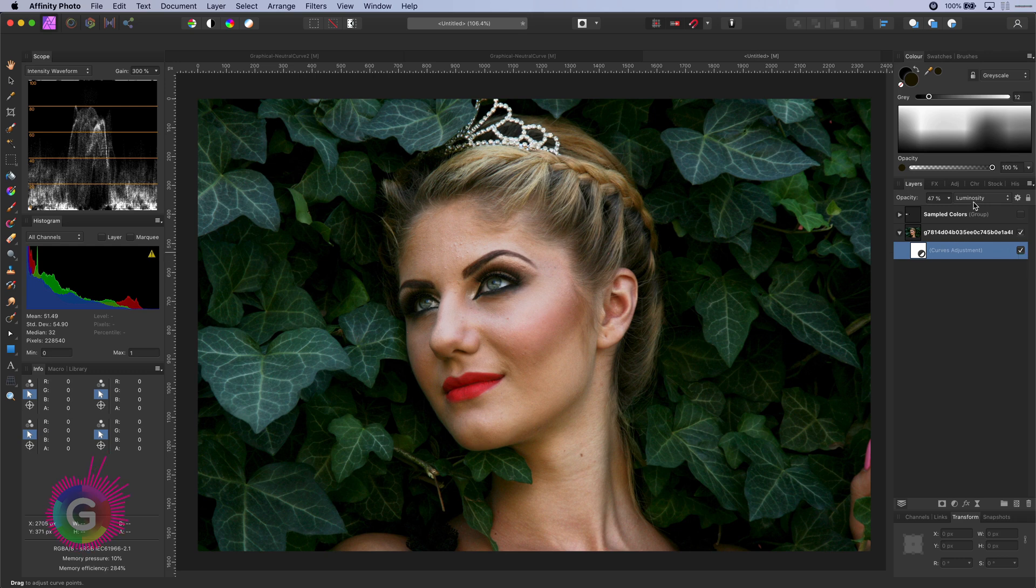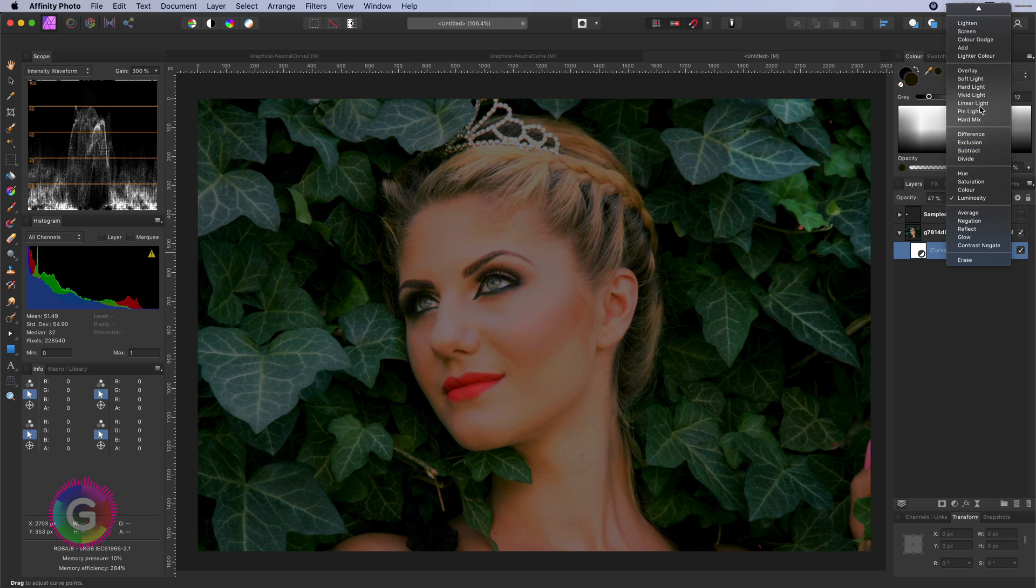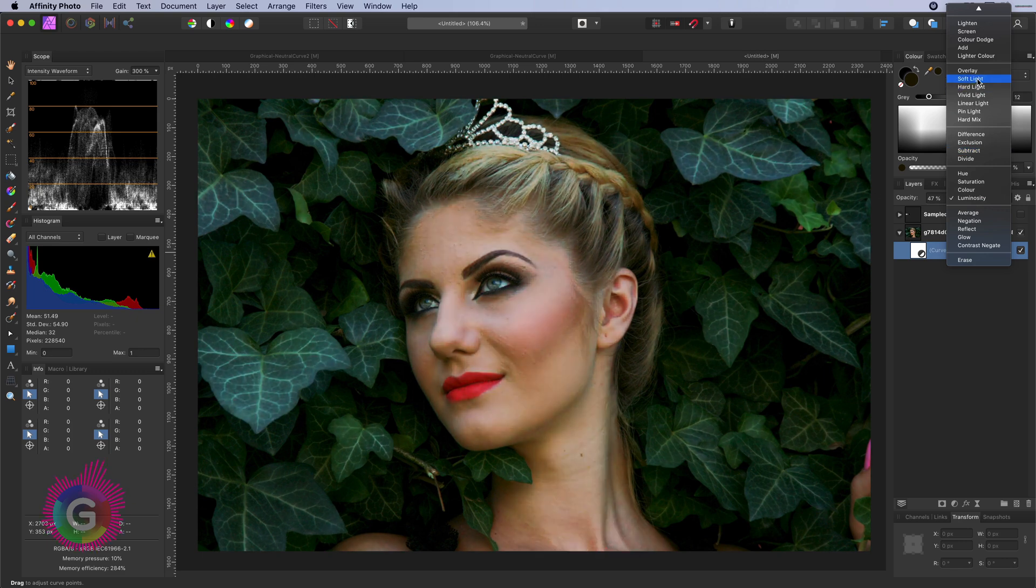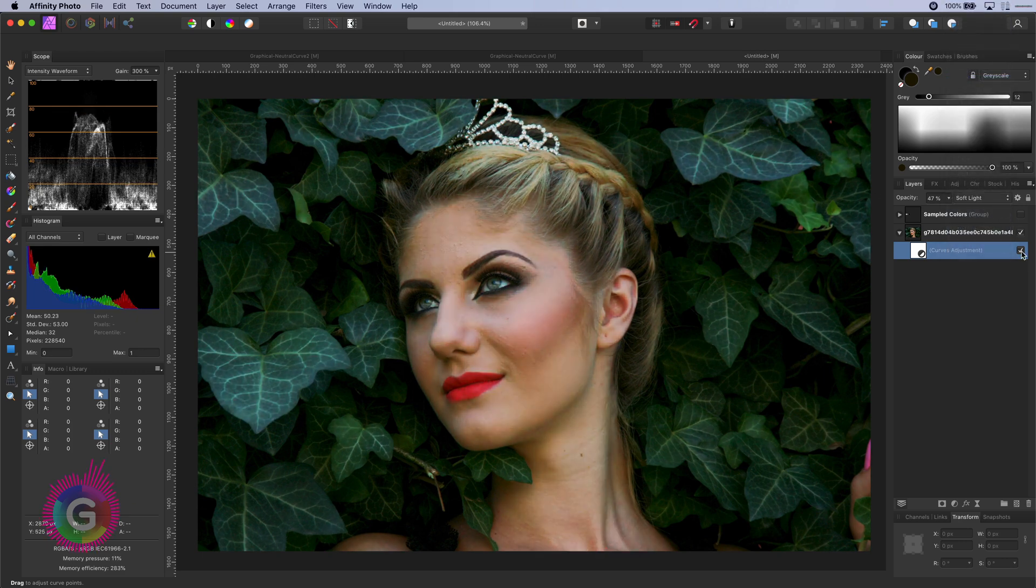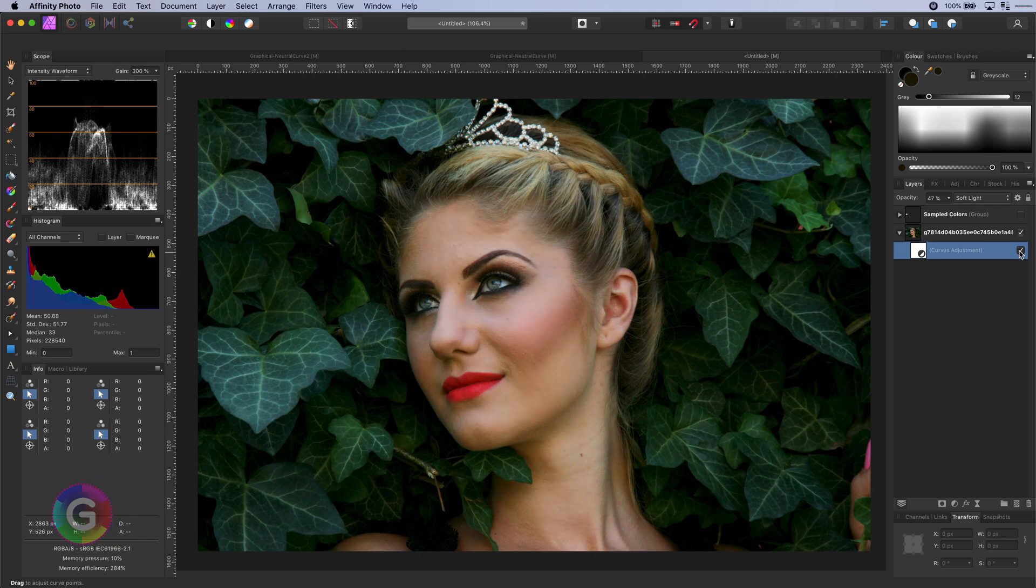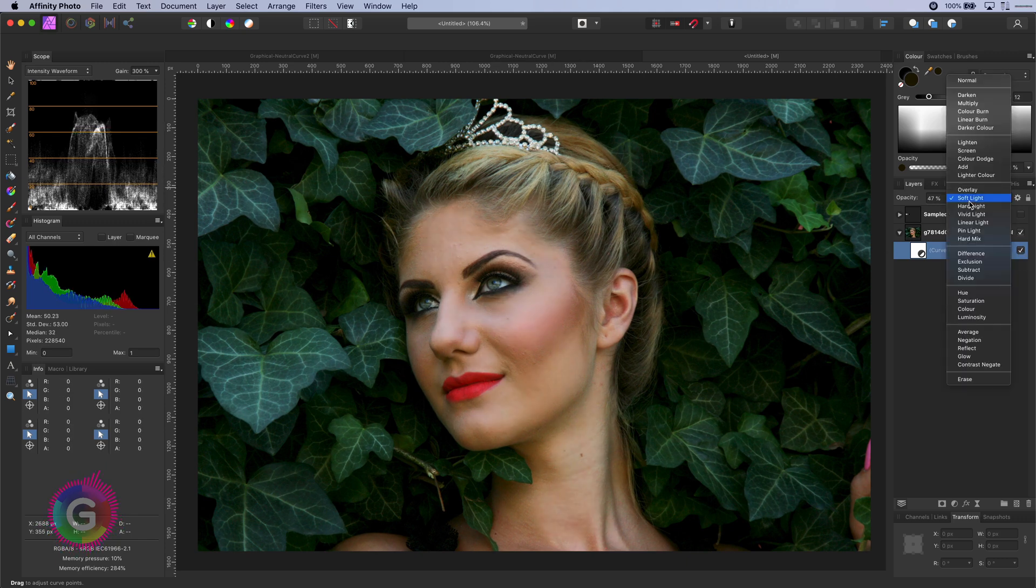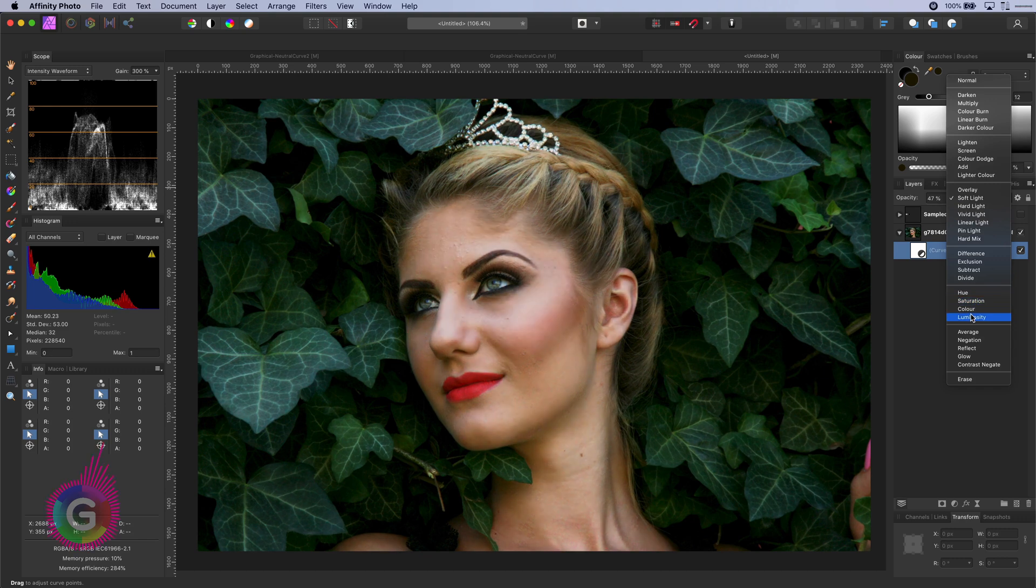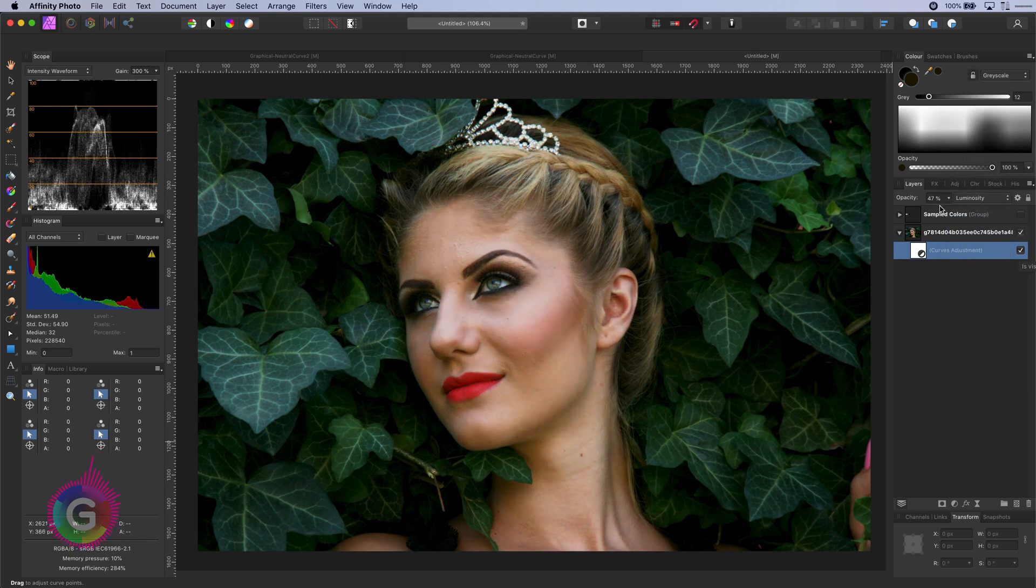Another blend mode that works very well is the soft light blend mode. Depending on the situation this might change the color a bit but could maybe fit the composition very well. Anyway, let's set it back to luminosity and put the opacity to 100%.